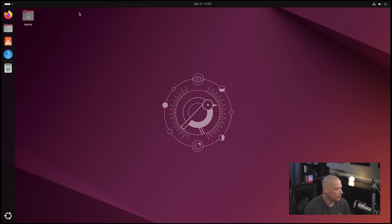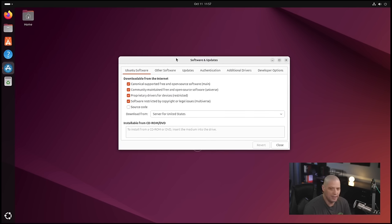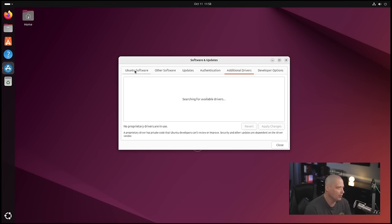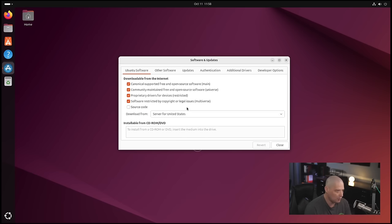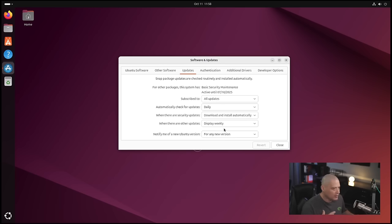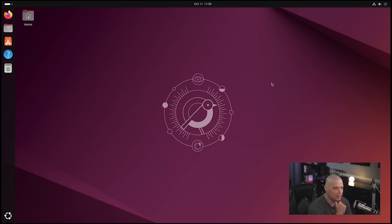There's also Software and Updates. You typically won't need to touch this, but if you didn't tick on third-party video or Wi-Fi drivers during installation, you can come here to the Additional Drivers tab and it will search for proprietary drivers for your hardware. The other settings here are advanced stuff like toggling software repositories — don't touch those unless you know what you're doing. There's also an Updates tab where you can schedule automatic daily or weekly updates.